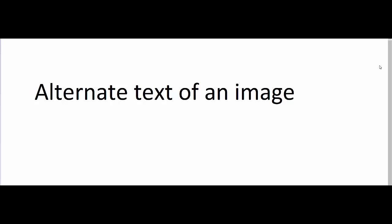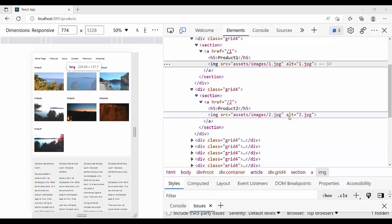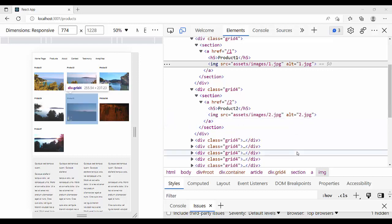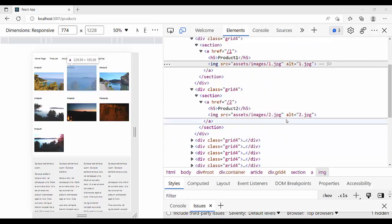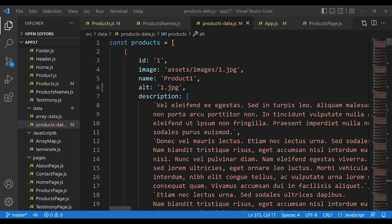Welcome back, my name is Ivica Cartelo, you are watching React School for the total beginner. Today we cover alternate text of an image. The rules for accessibility require an alt property in every image HTML tag.